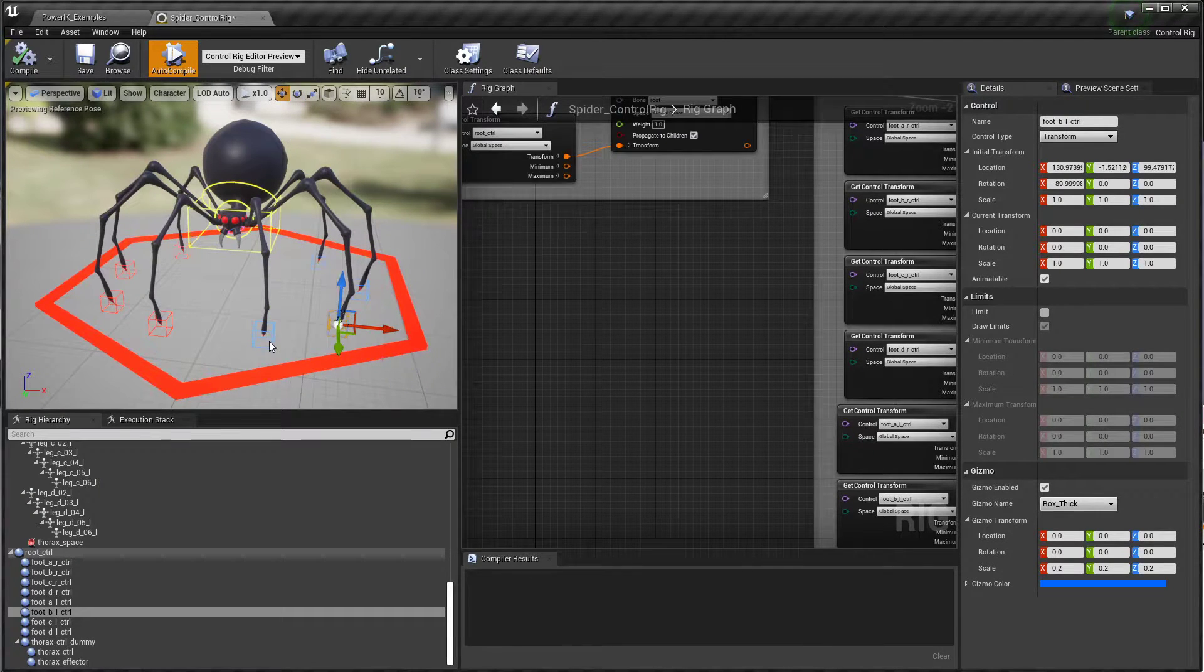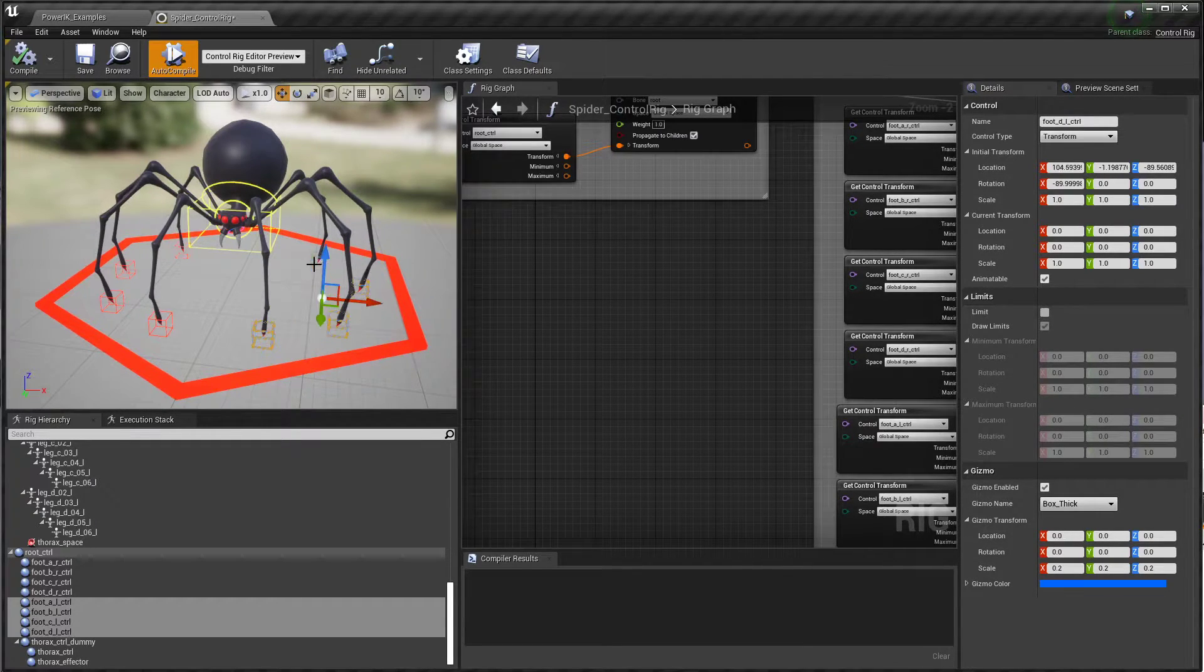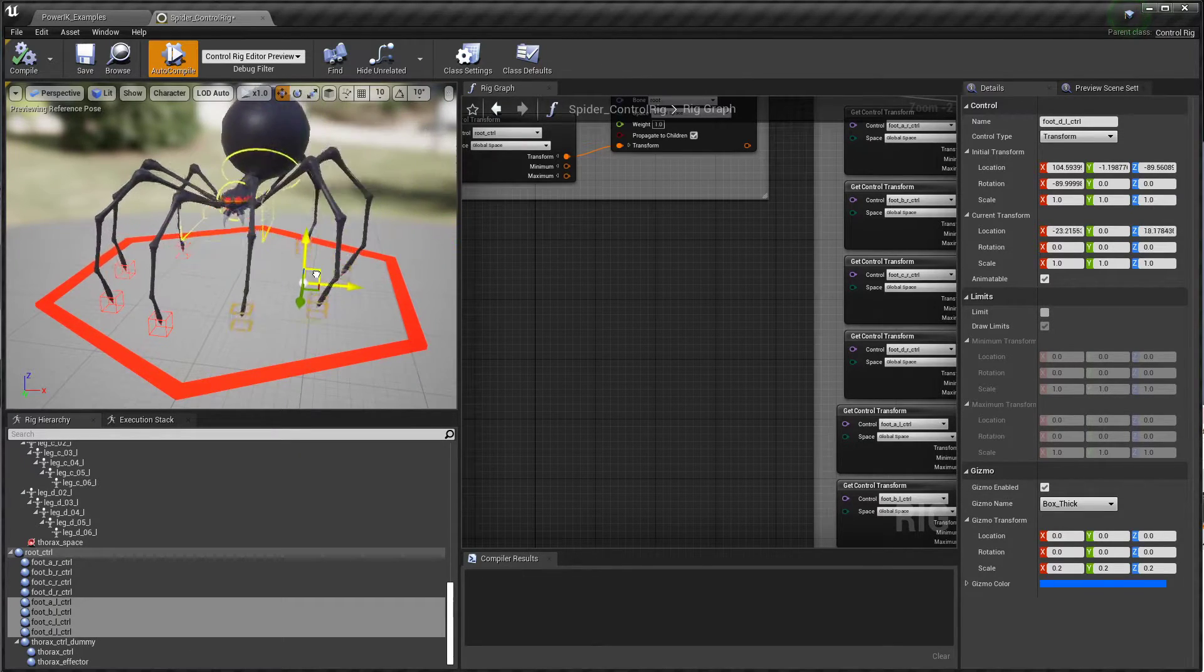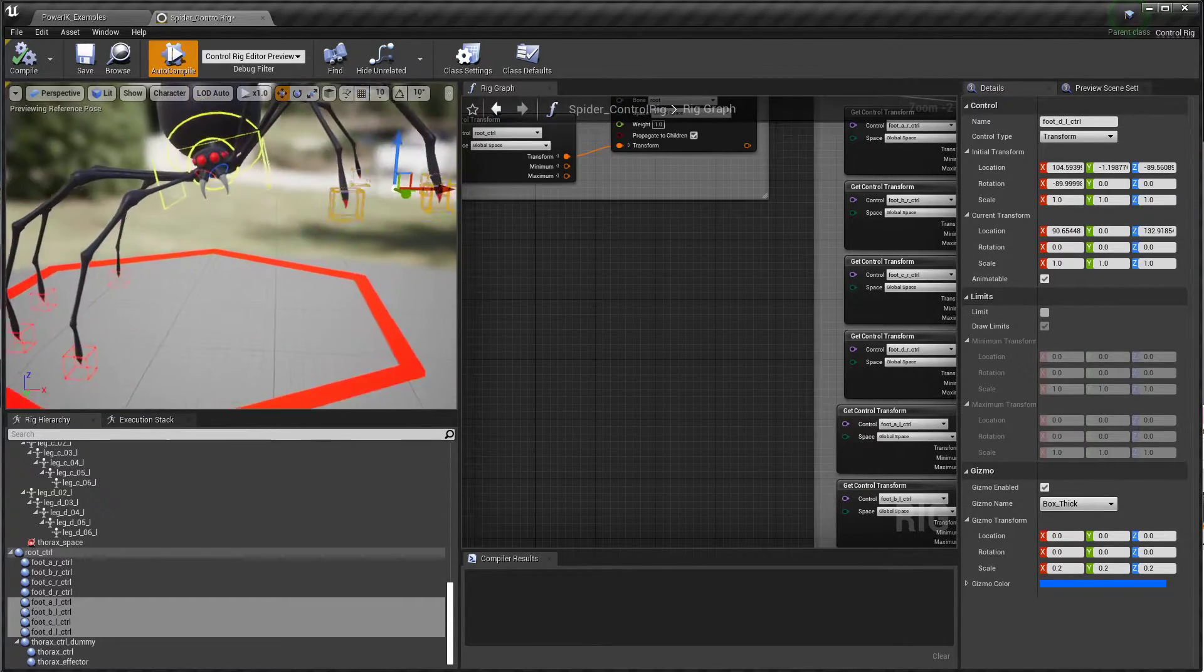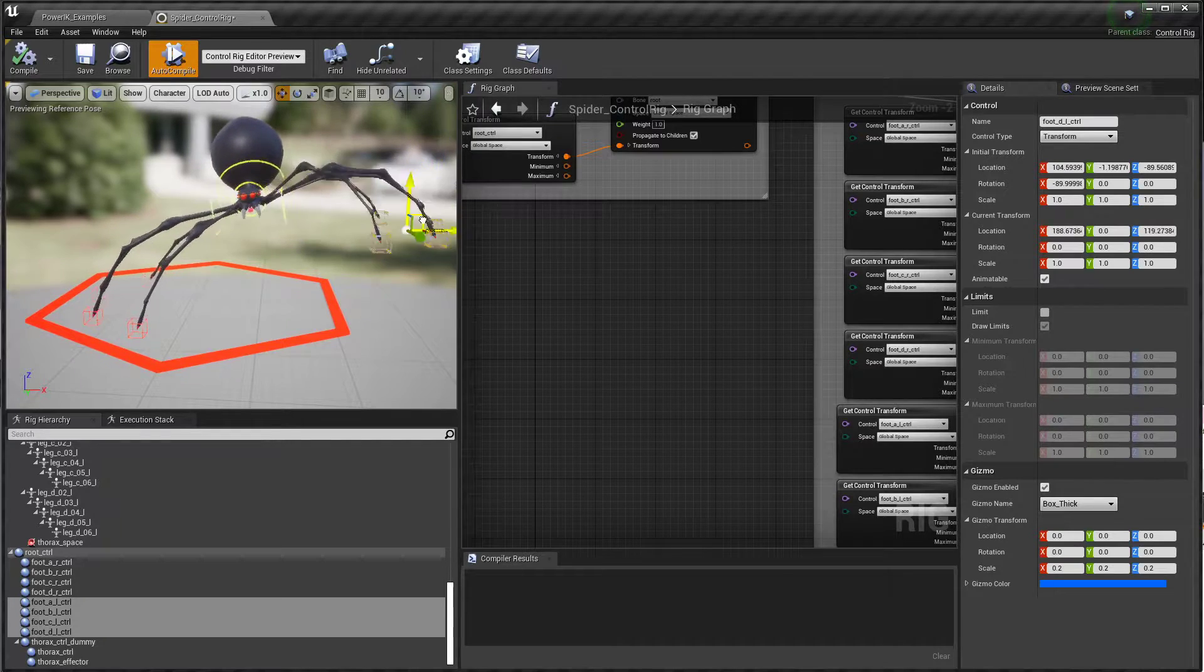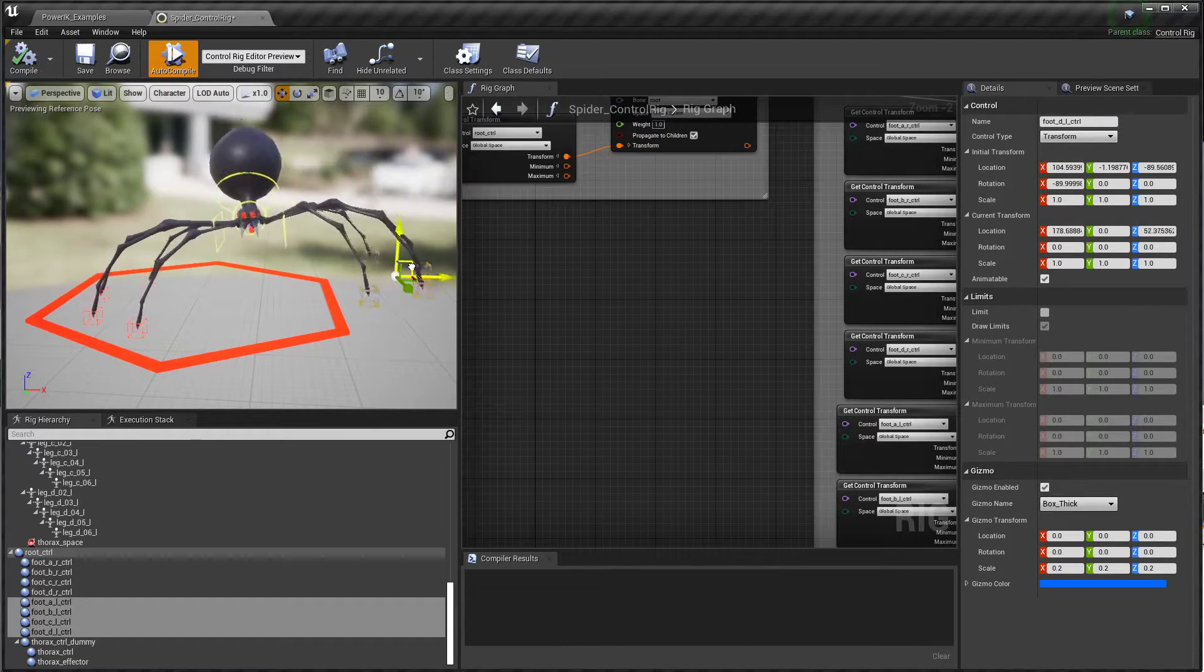You can go ahead and grab these controls. I've got a control on each of his feet and you can just move those around.